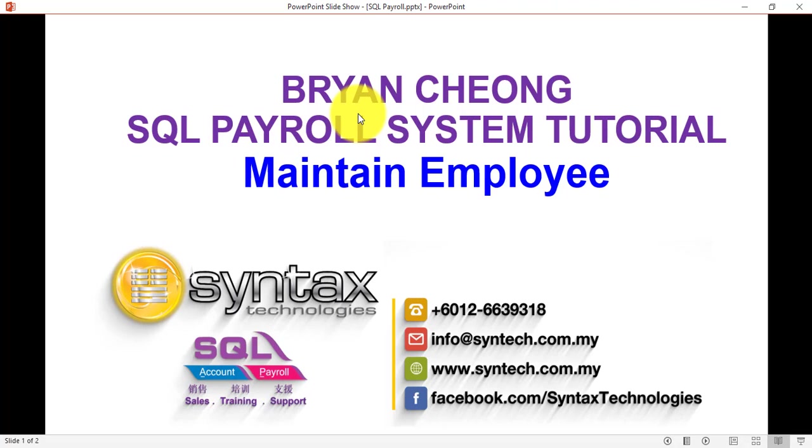If you are interested in this system or in an accounting system, we have more tutorials. If you want to change the maintenance to me or purchase the system, you're welcome to contact me directly. Once again, thank you for watching. I'm Brian from Syntax Technologies.